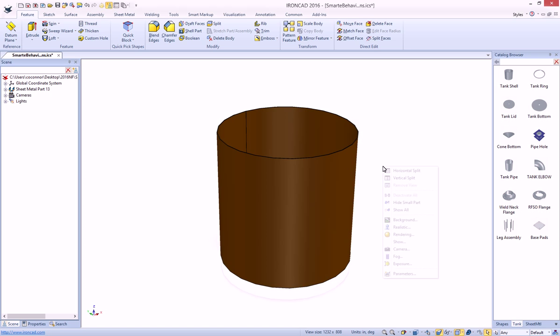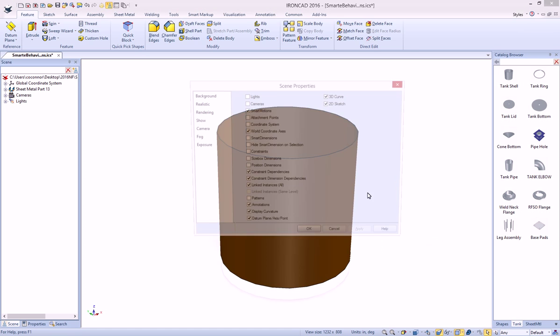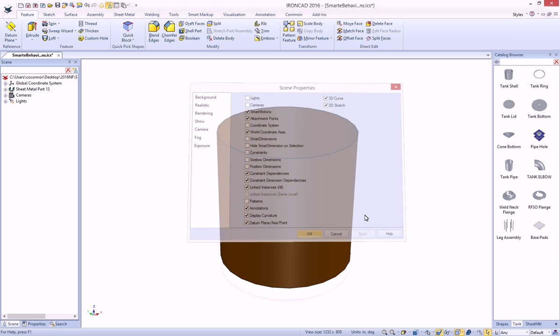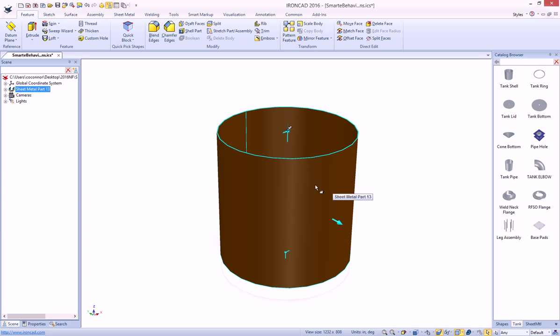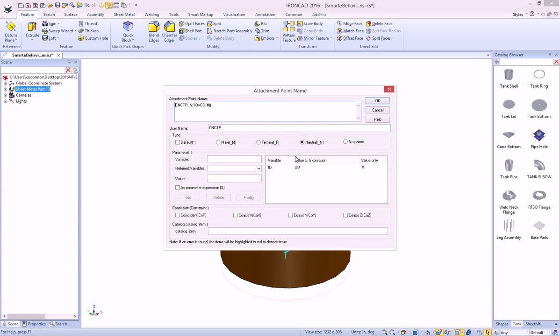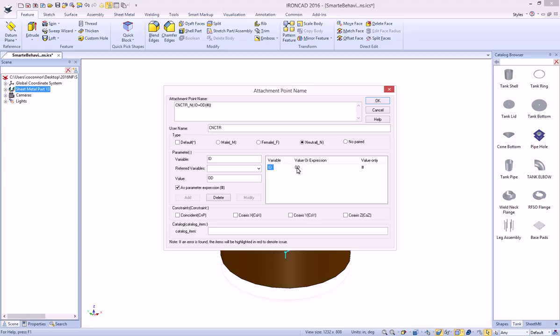If you also go and turn on your attachment points, you'll see that we have intelligence built onto this attachment point in the name that's actually driving and setting variable information. For example, it's looking for anything that has an ID variable, and it's going to set it to the OD of this particular part.